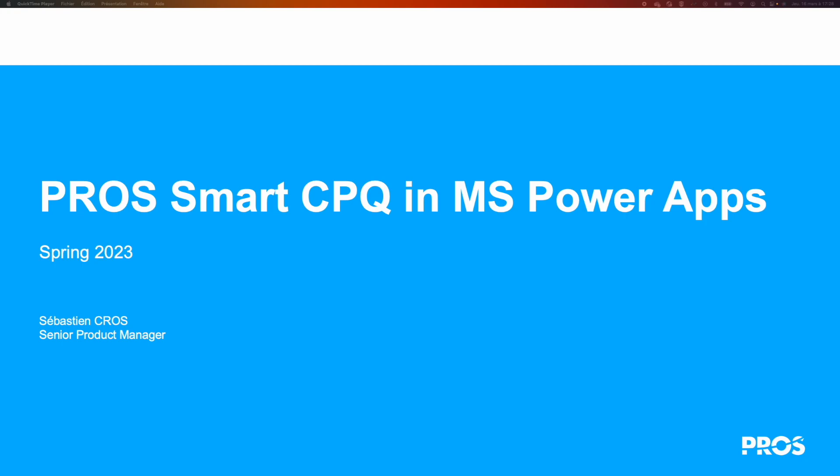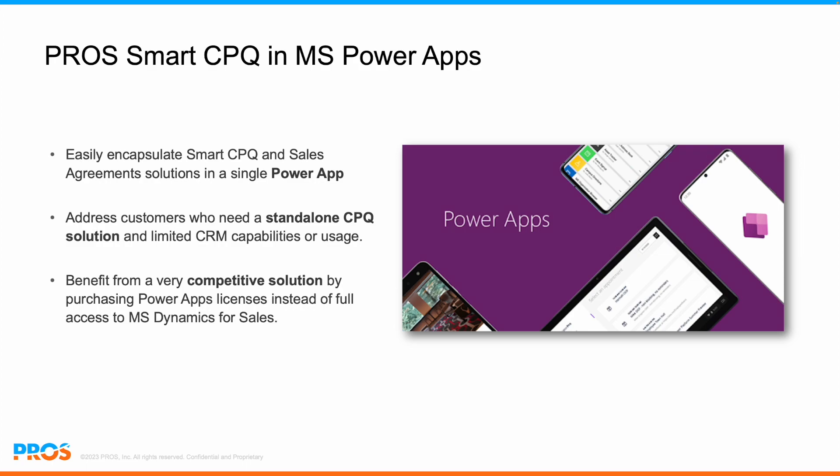As you may know, PROS has been closely partnering with Microsoft for years, and we have an out-of-the-box integration between PROS Smart CPQ and Microsoft Dynamics 365 for Sales. What I'd like to introduce today is a new approach around that integration, leveraging Microsoft PowerApps.